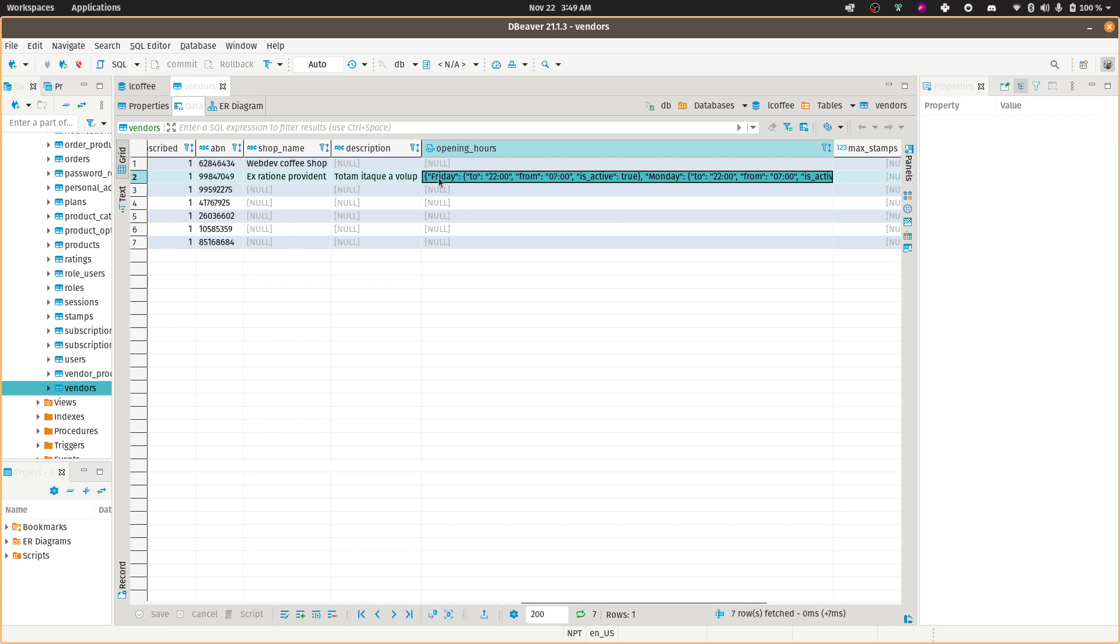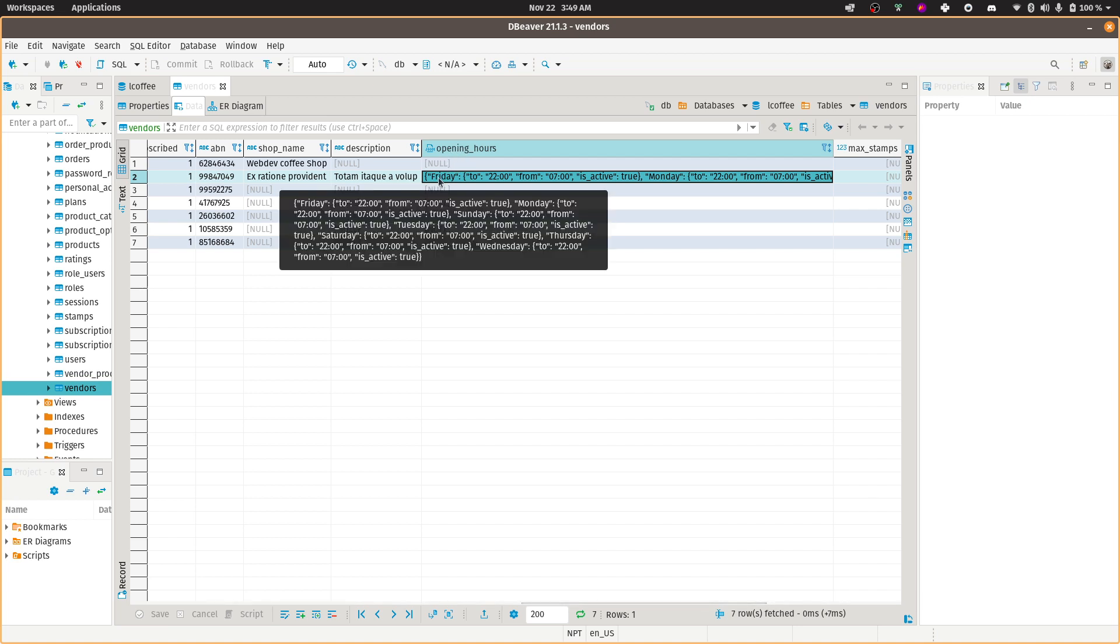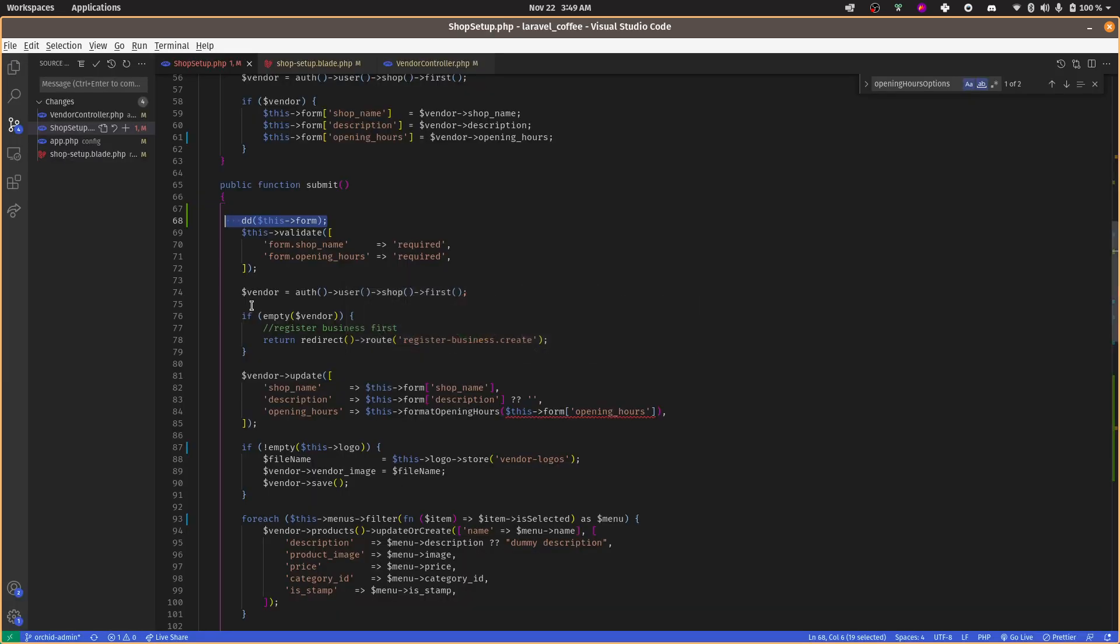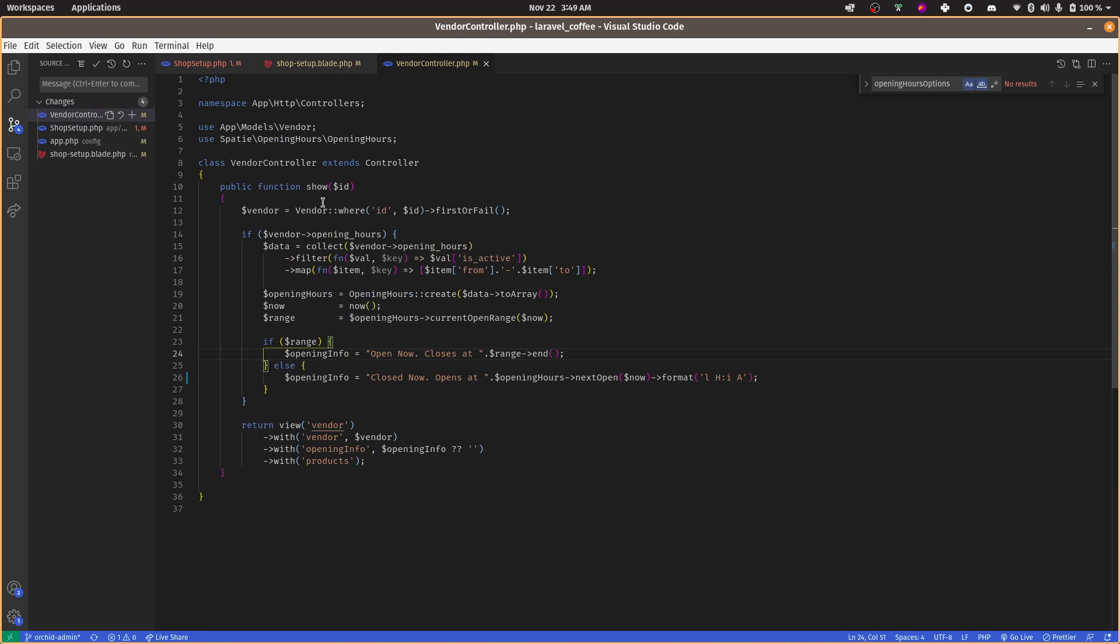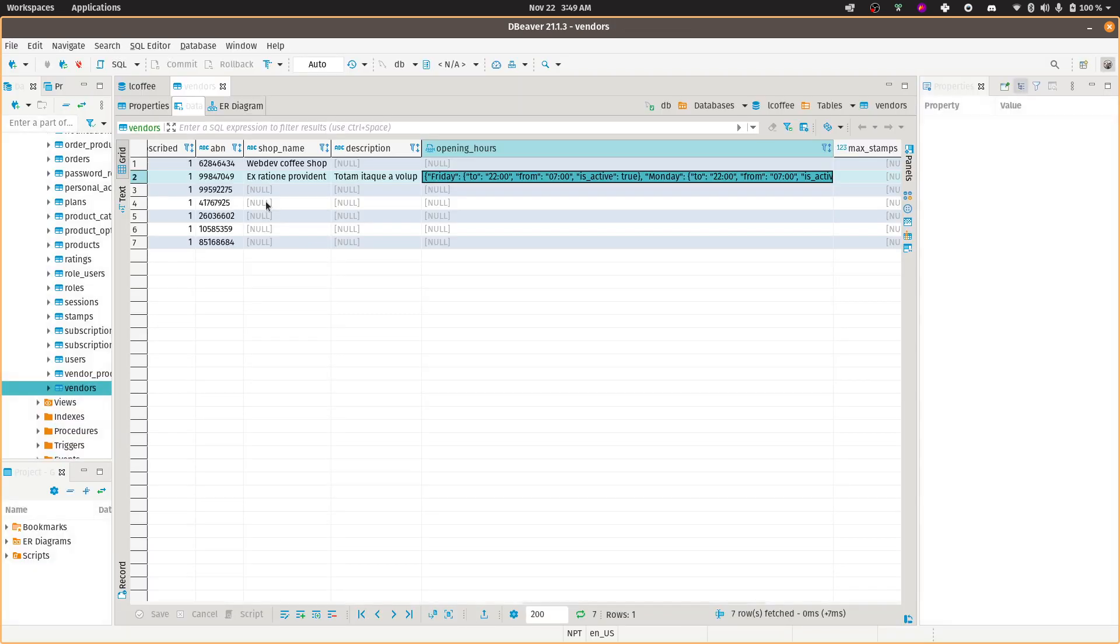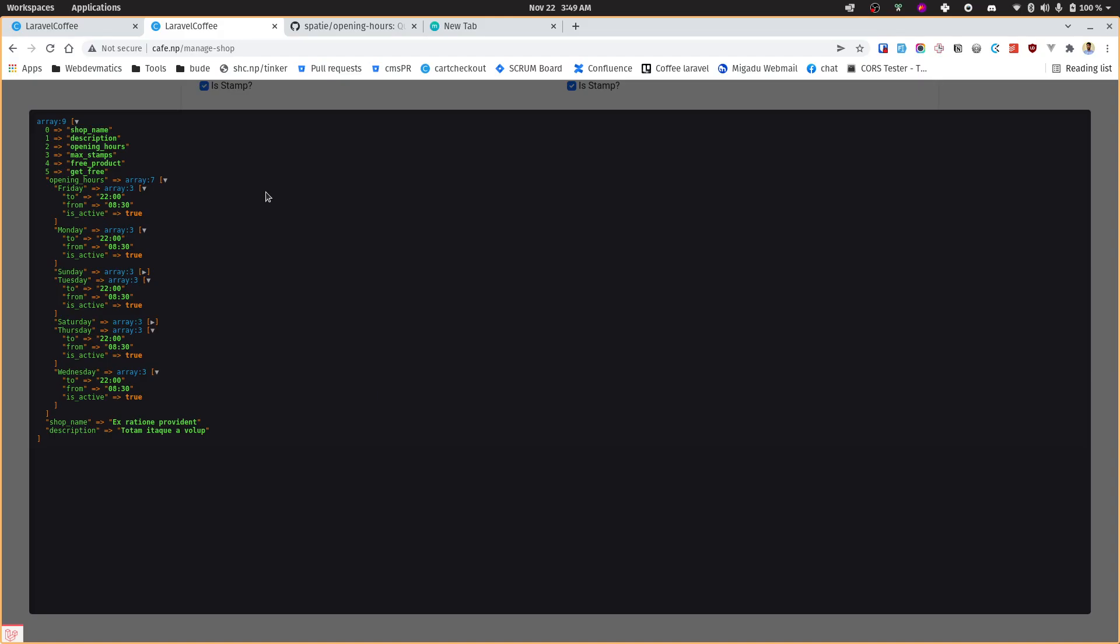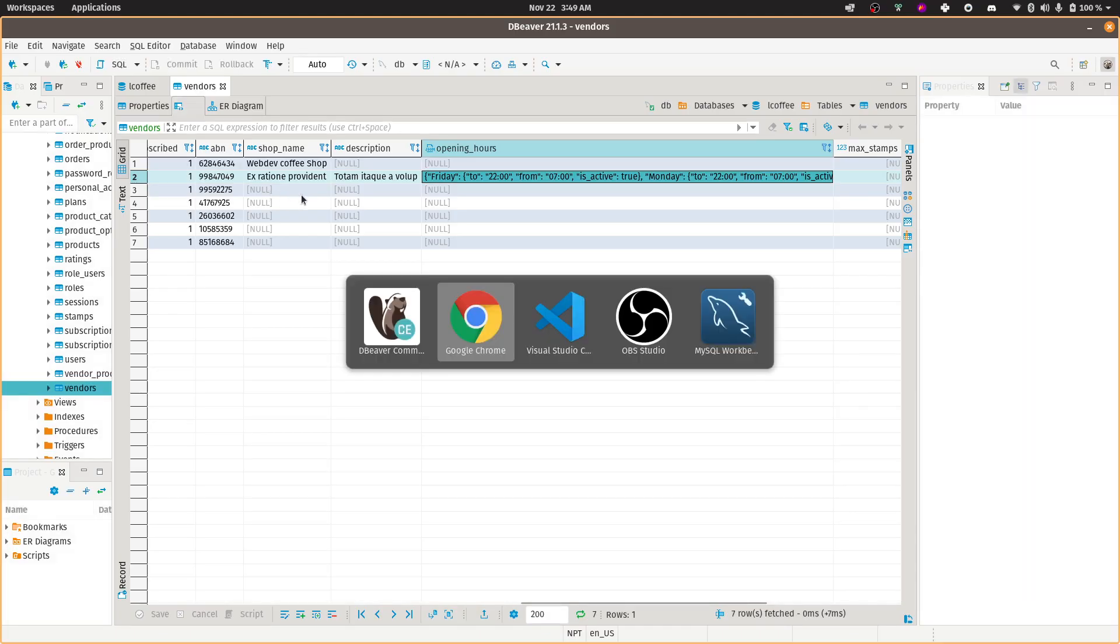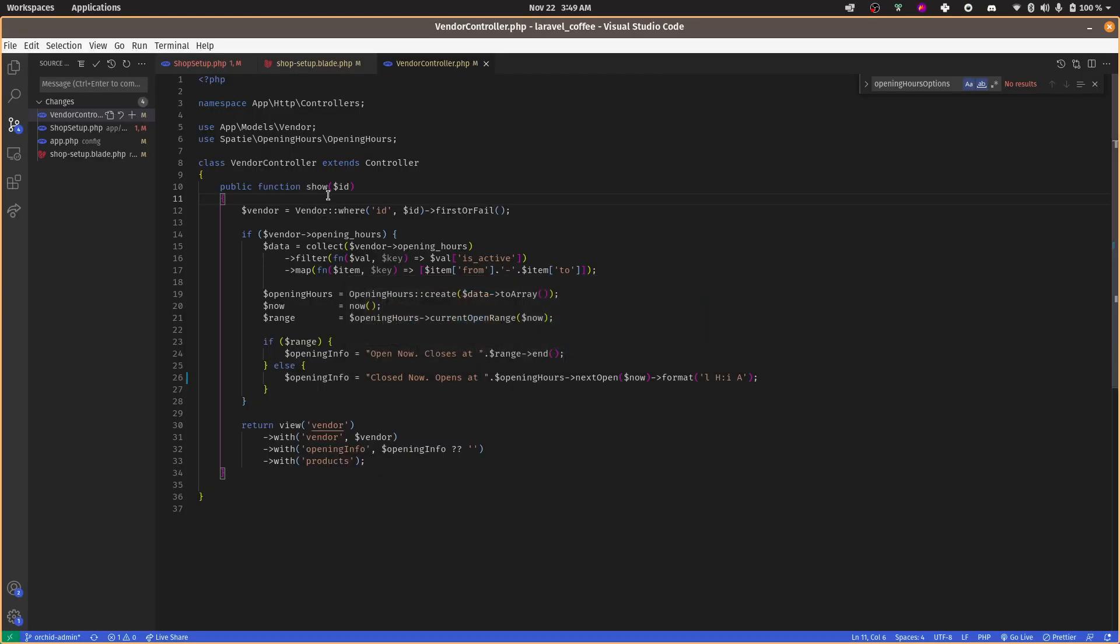According to your need, you just need to update that. Once we have this information saved somewhere - in our case, this column - then what we can do to display the status of that shop is let's go to vendor controller. And this show page will display the vendor detail page.